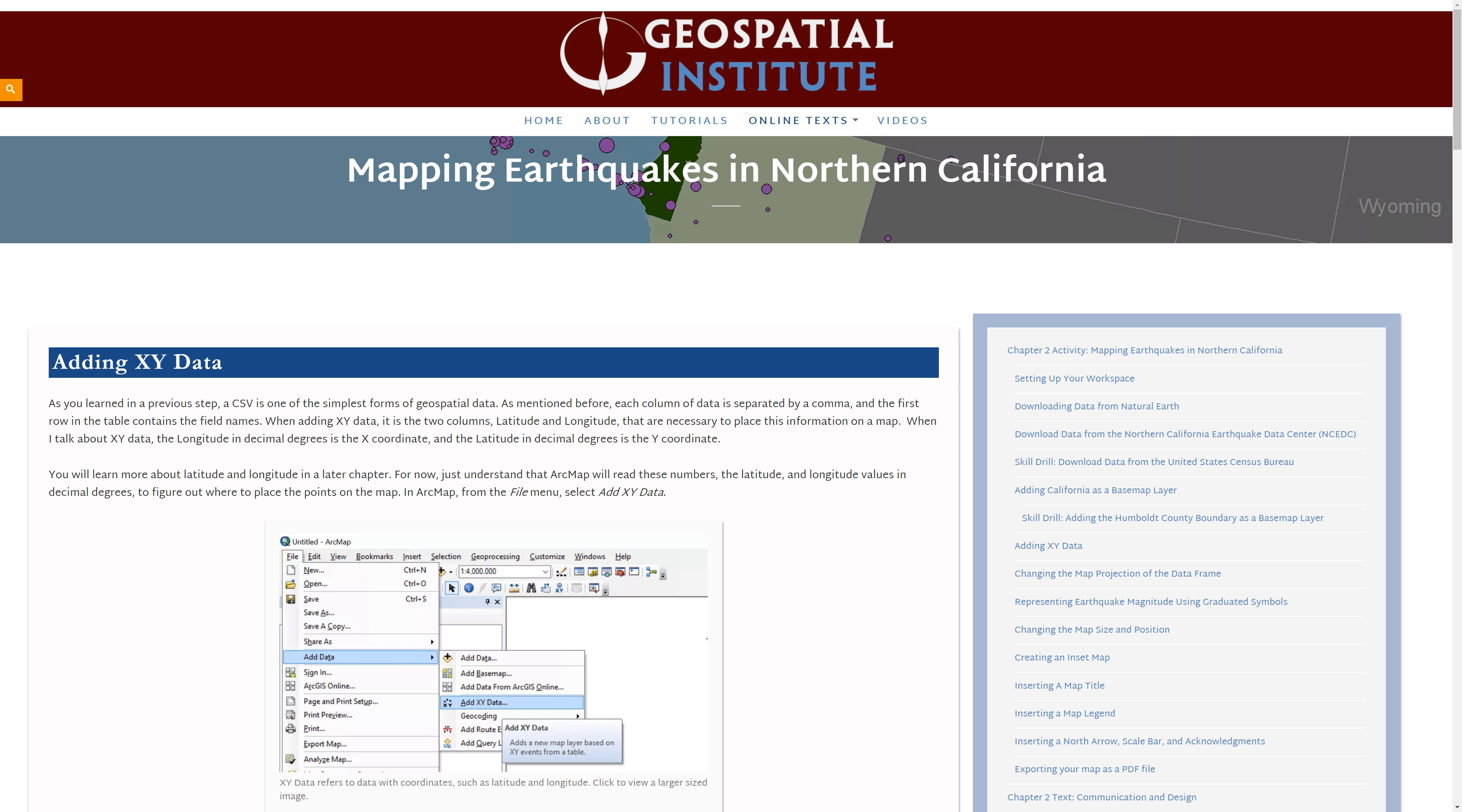When adding XY data, it is the two columns, latitude and longitude, that are necessary to place this information on a map. When I talk about XY data, the longitude in decimal degrees is the X coordinate, and the latitude in decimal degrees is the Y coordinate.